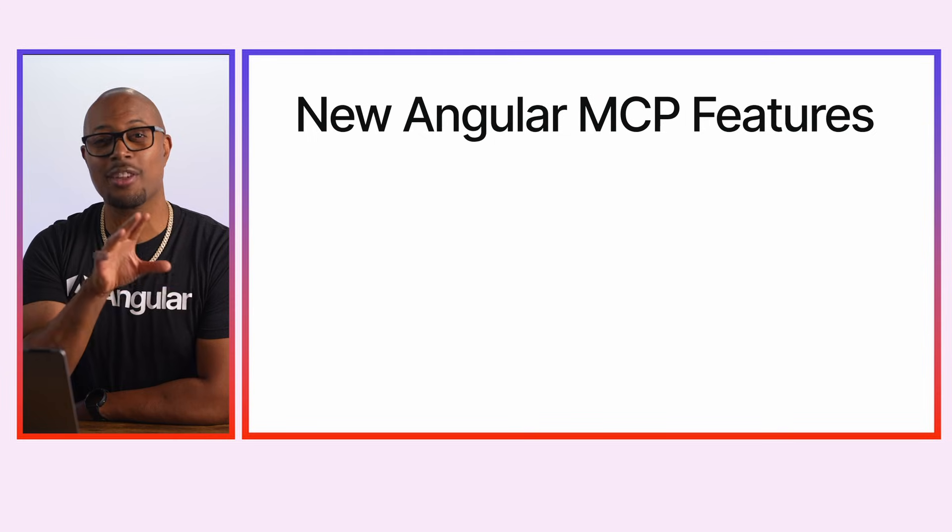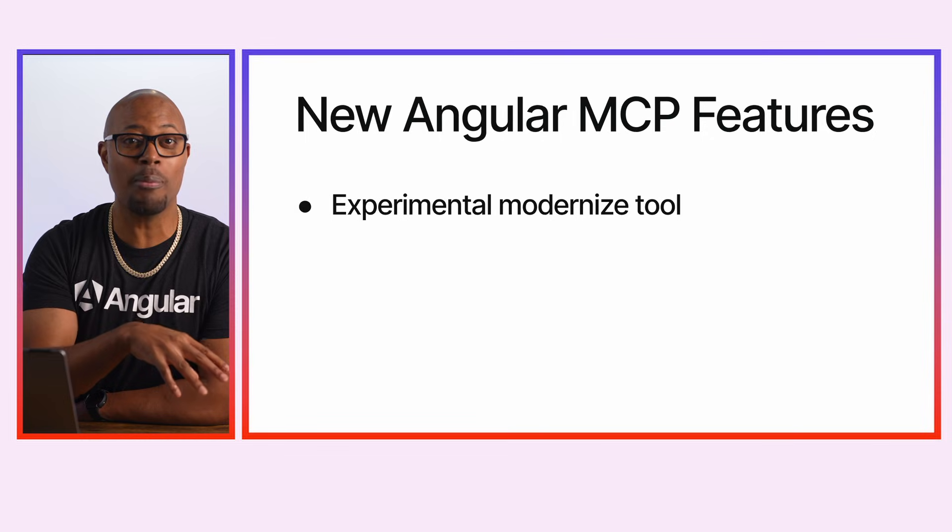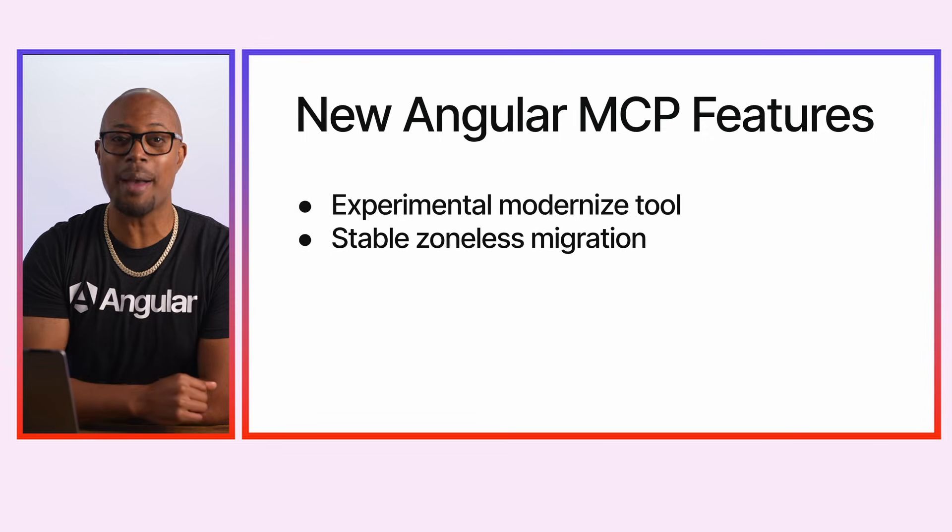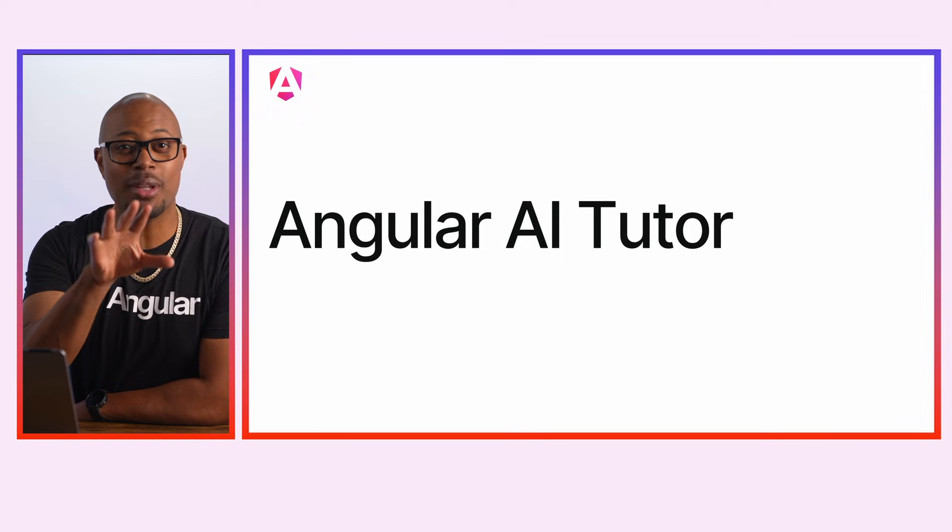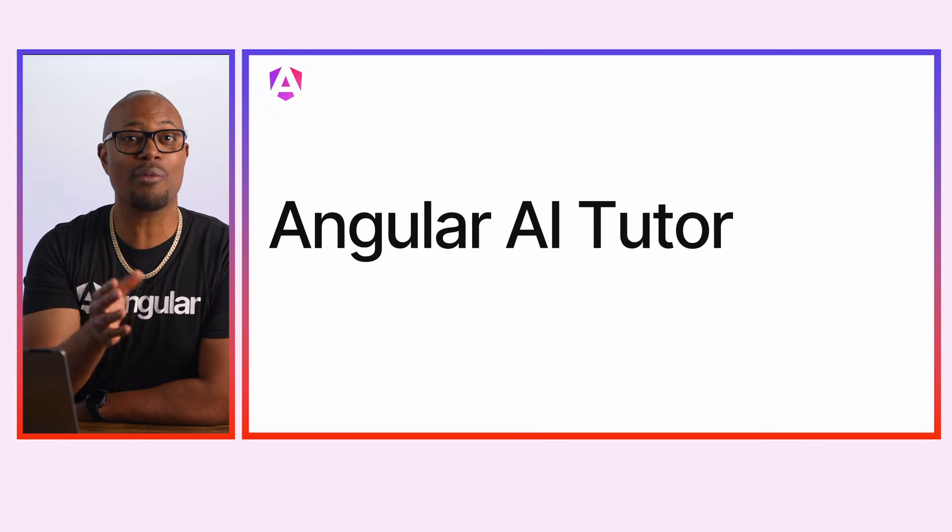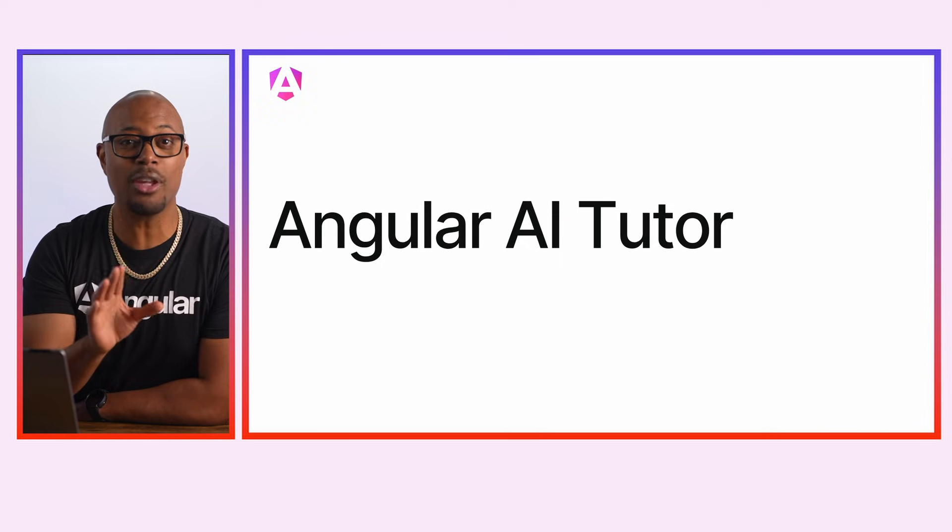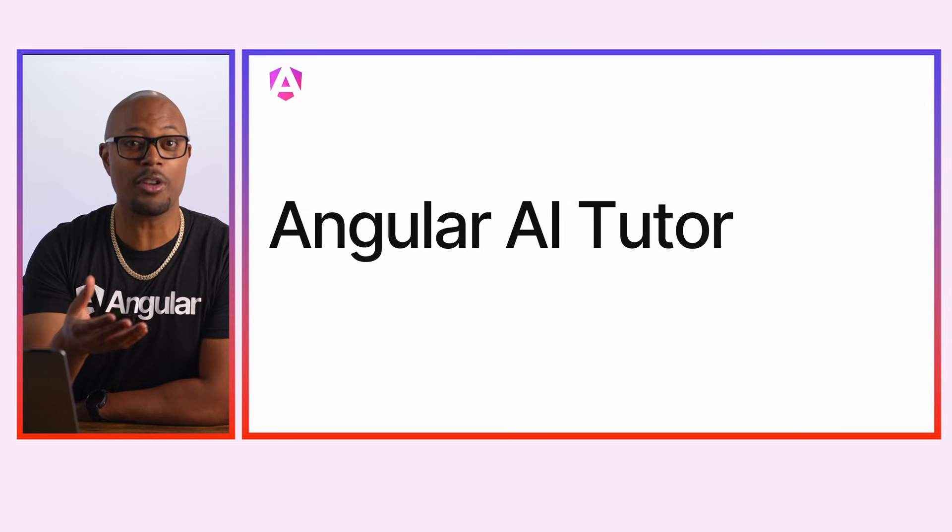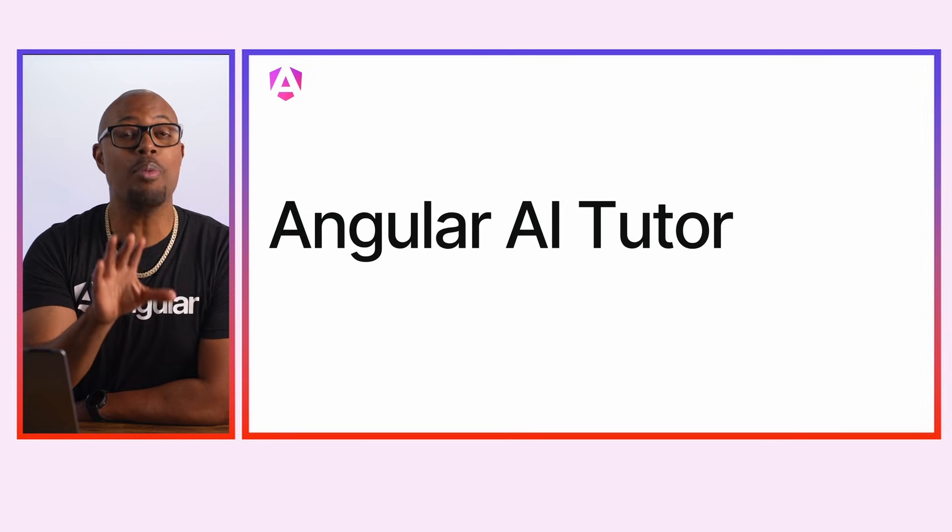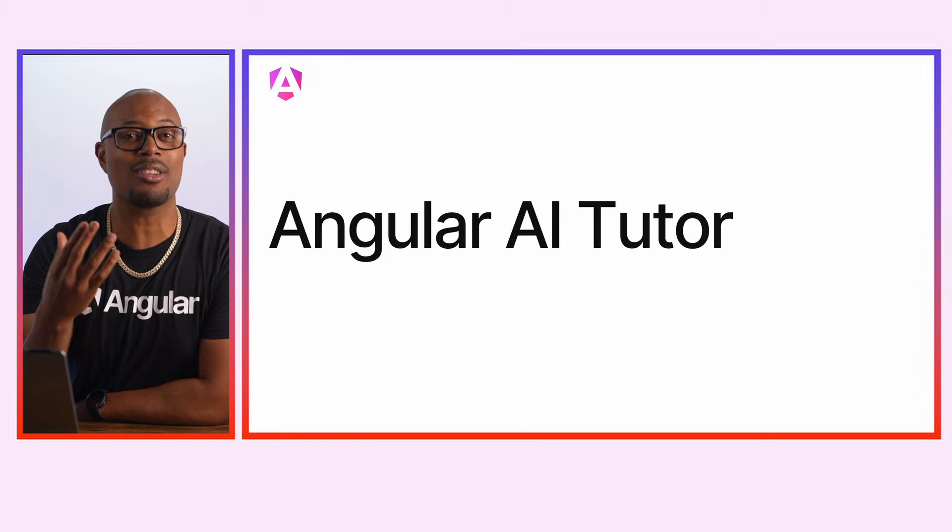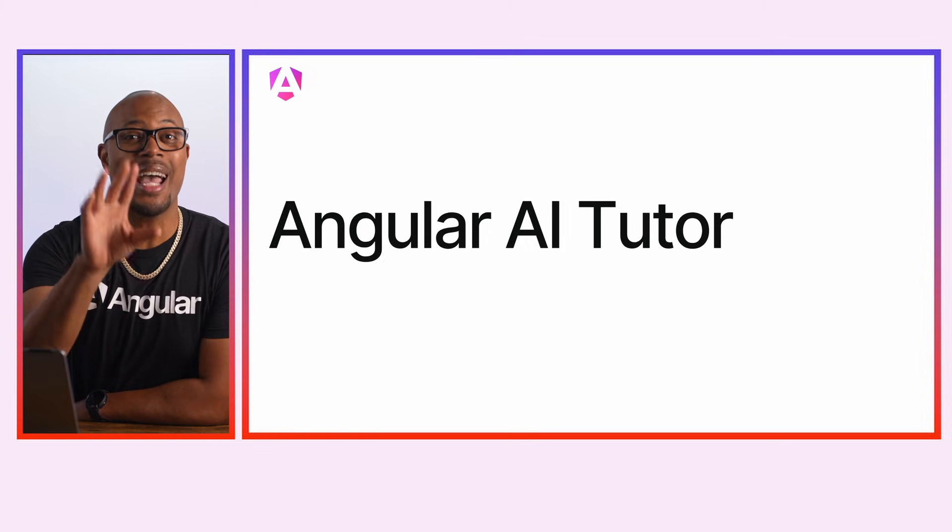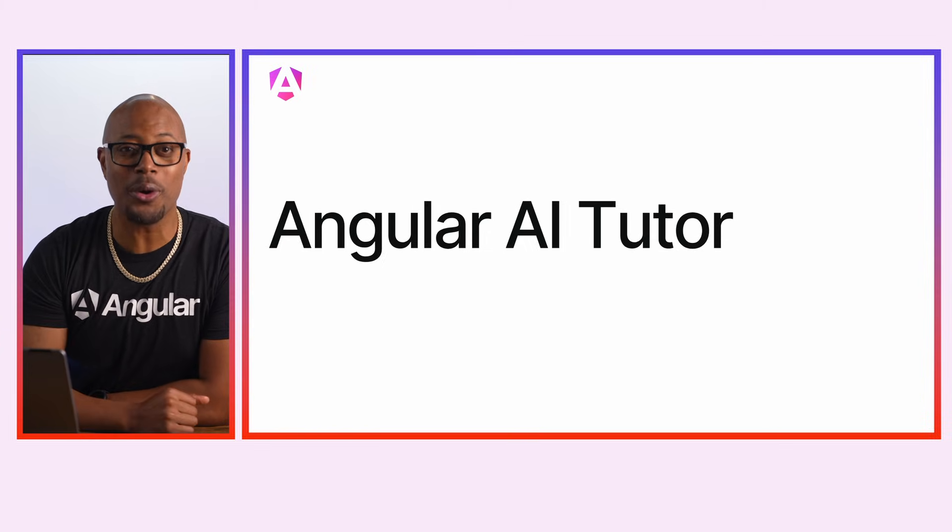We've added two new tools to the Angular MCP server, an experimental tool to modernize your code base and a stable tool to migrate your app to zoneless. And here's something really cool. The MCP server ships with an AI-powered Angular Tutor that dynamically tailors lessons to your experience level, provides open-ended exercises that emphasize learning, answer questions, and even checks your work.